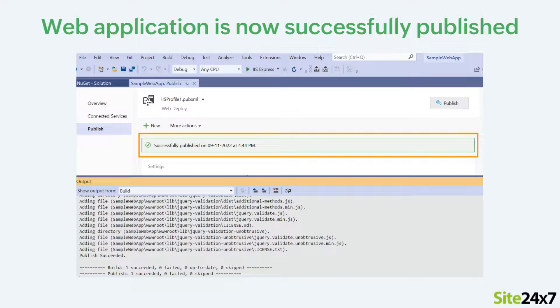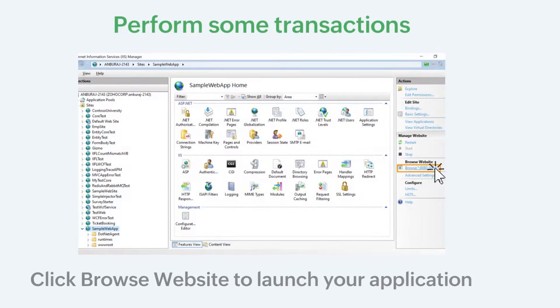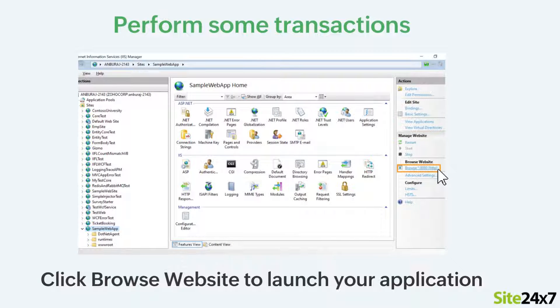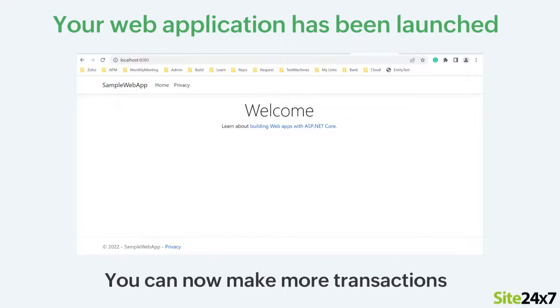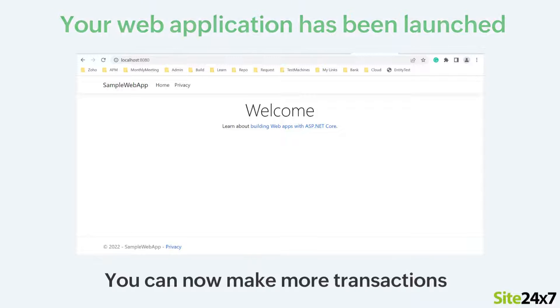The web application is now successfully published. You can perform some transactions to collect performance metrics and click the link under Browse Website to launch your application. Once your application is launched, you can make more transactions.